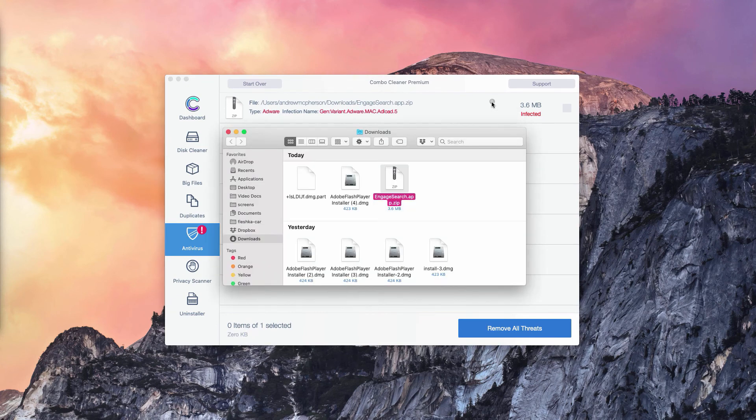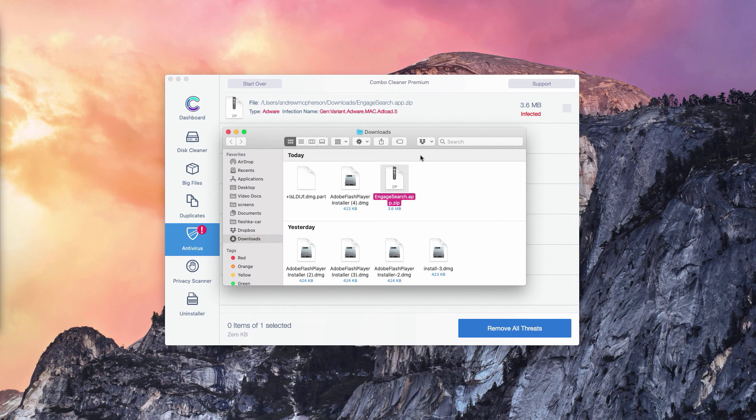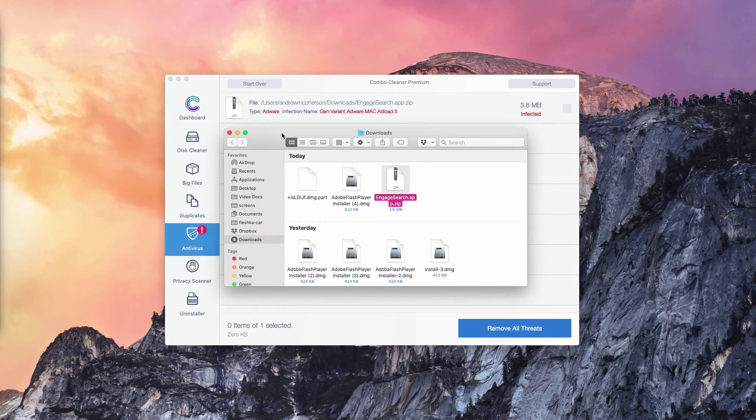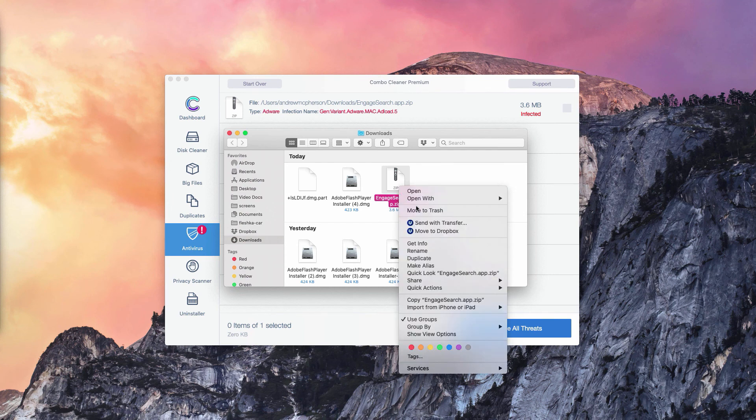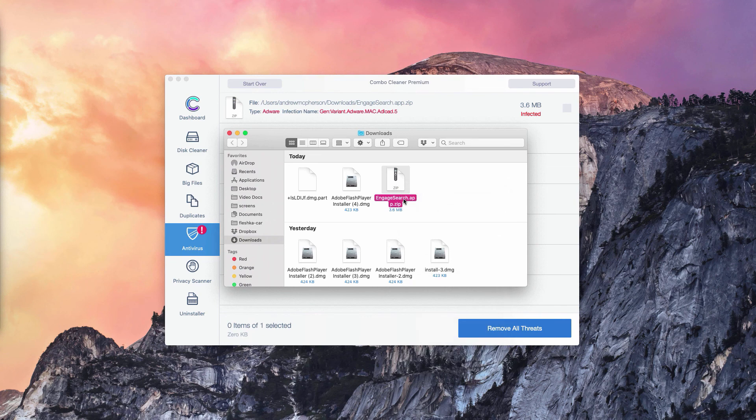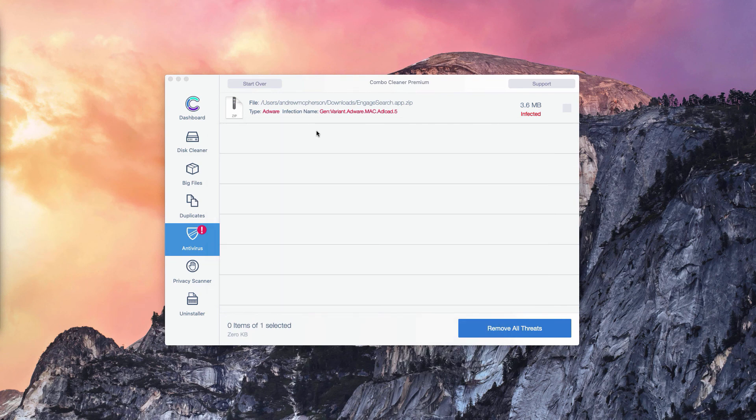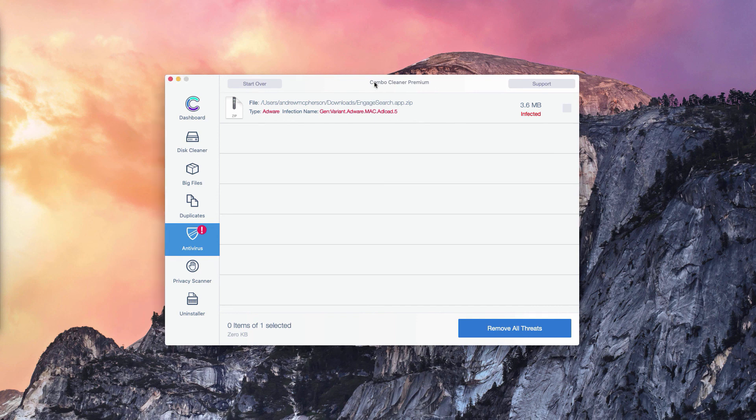Once you've done that, the program will bring you directly to the Finder and to the location of these threats. You need to right-click on this threat and move it to the trash. Basically, this is the manual solution to fix your Mac computer.